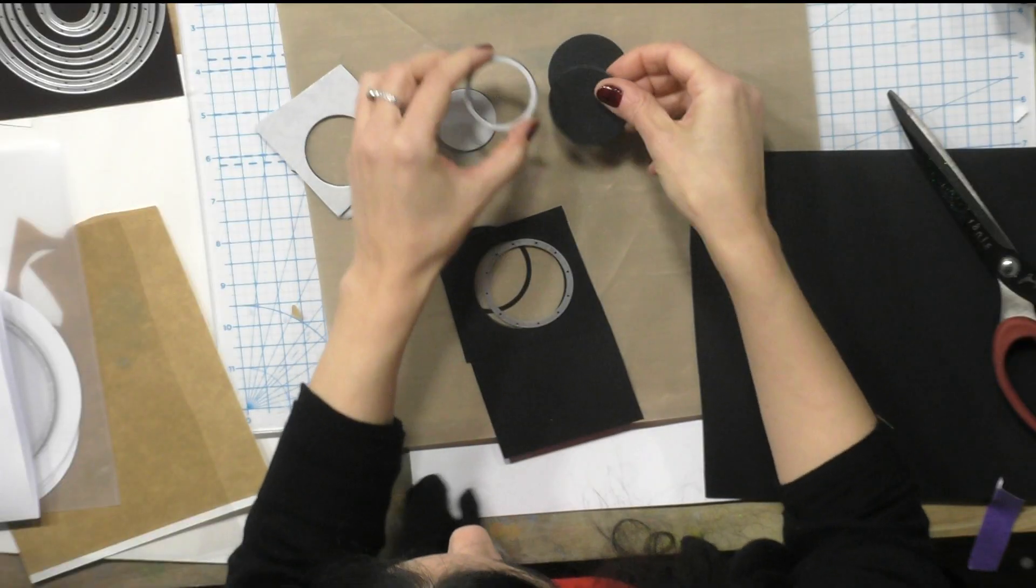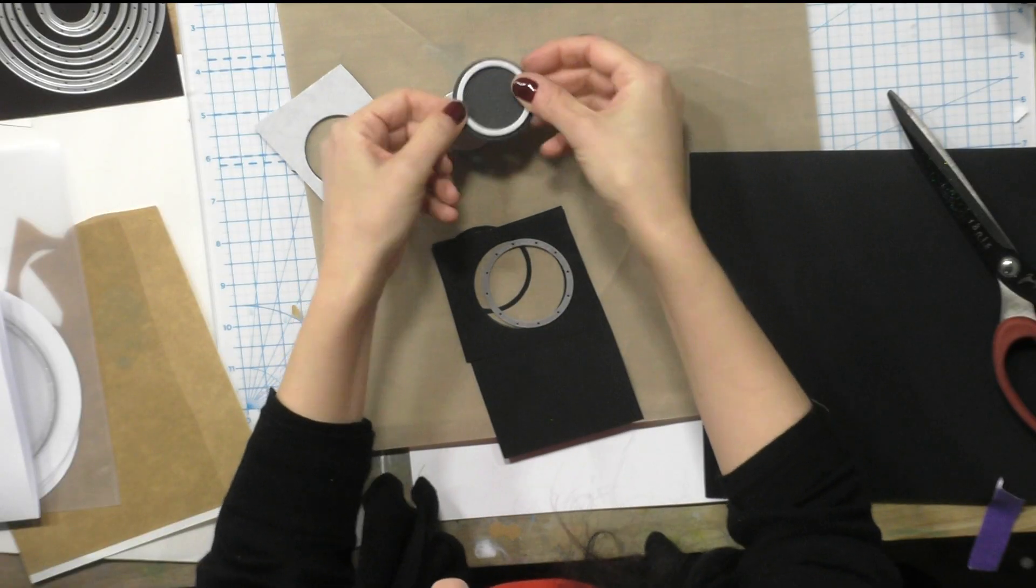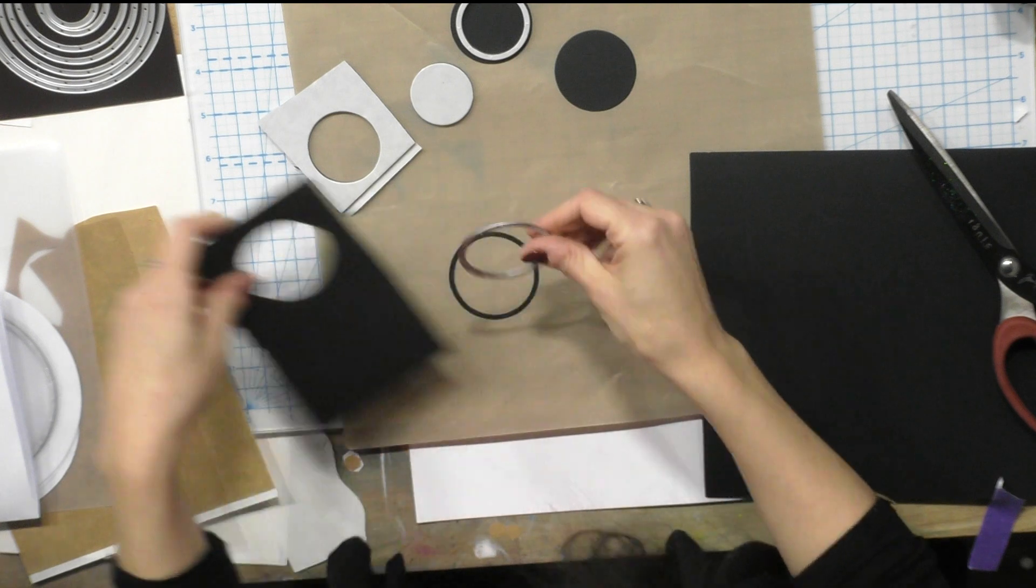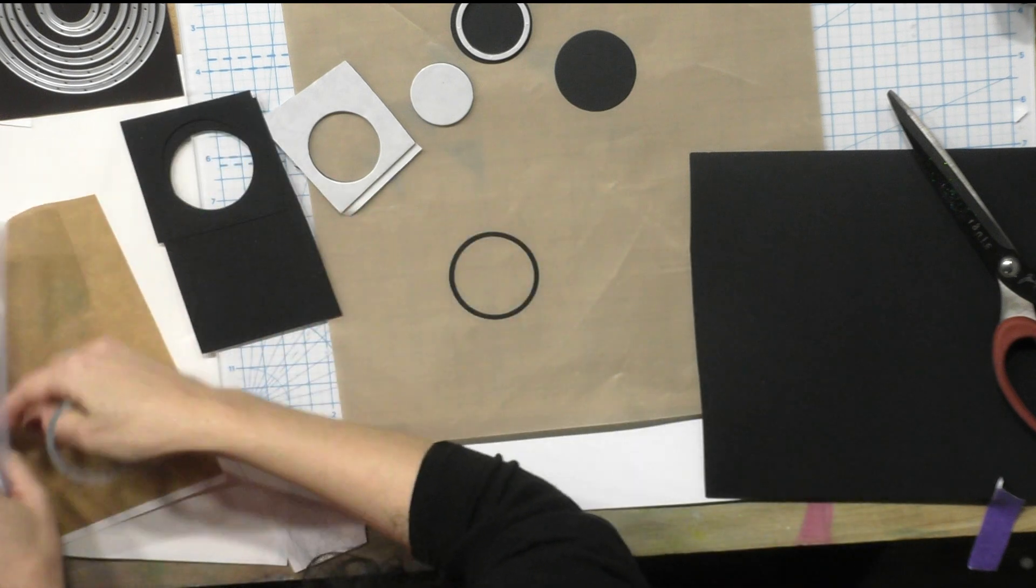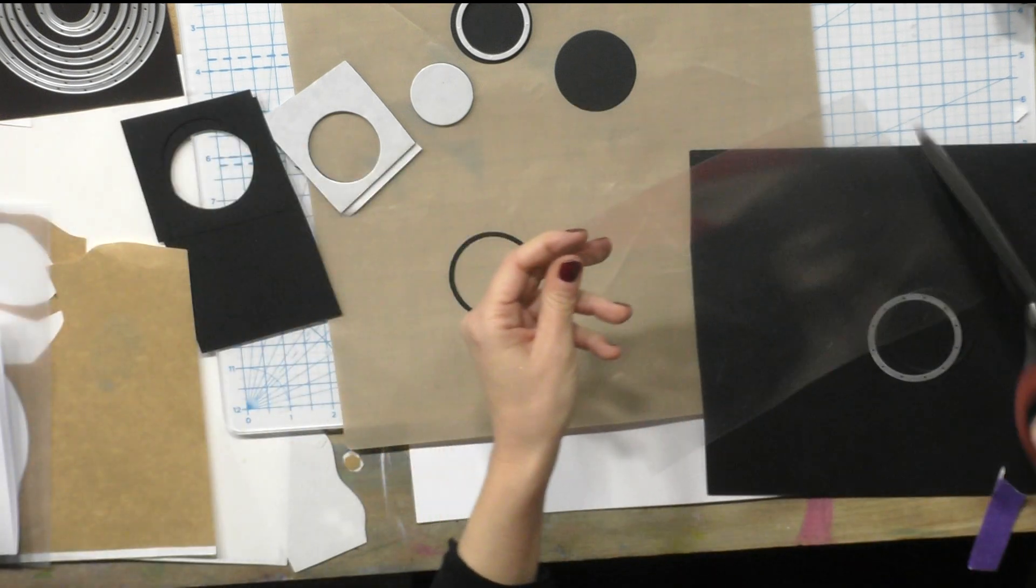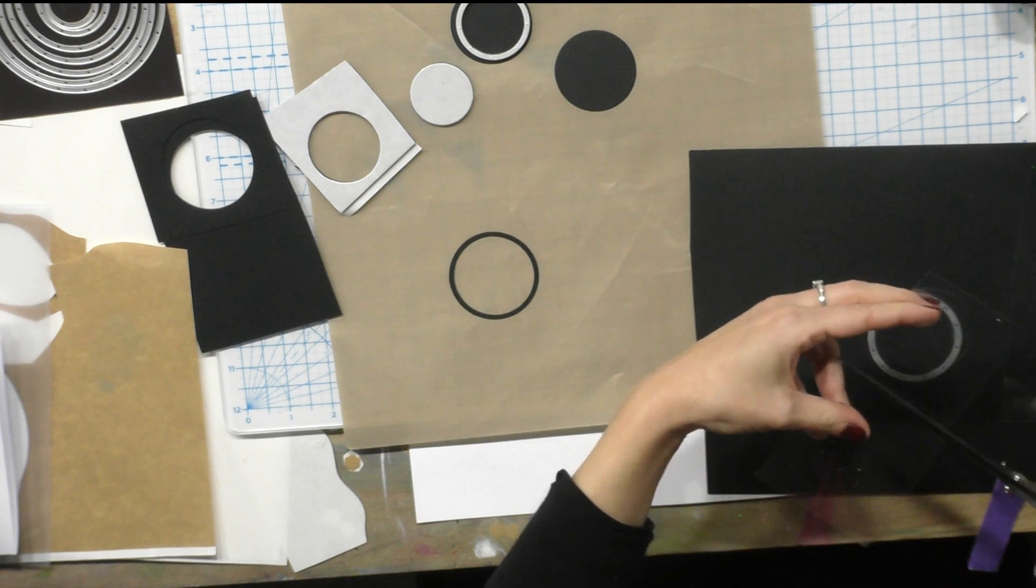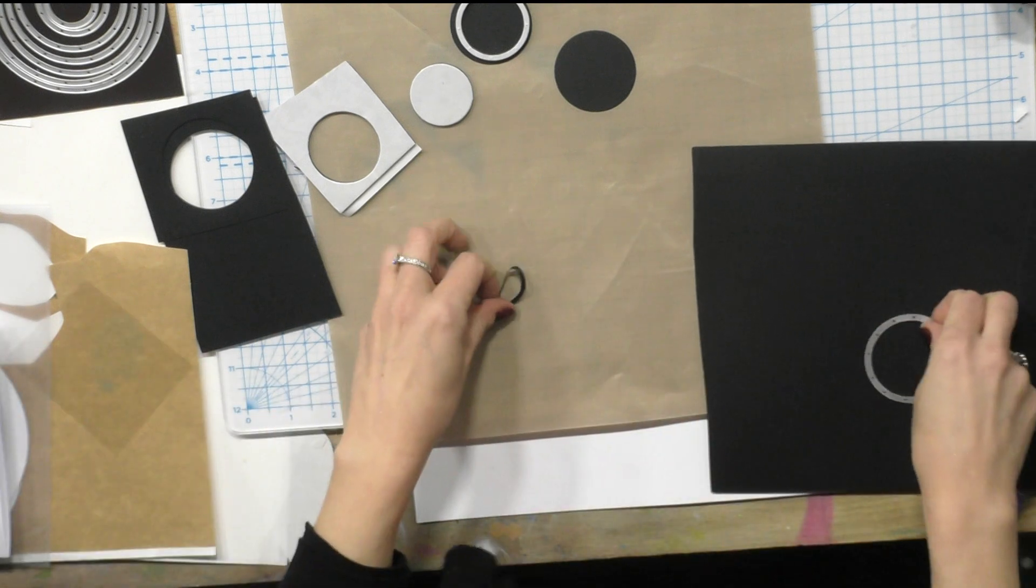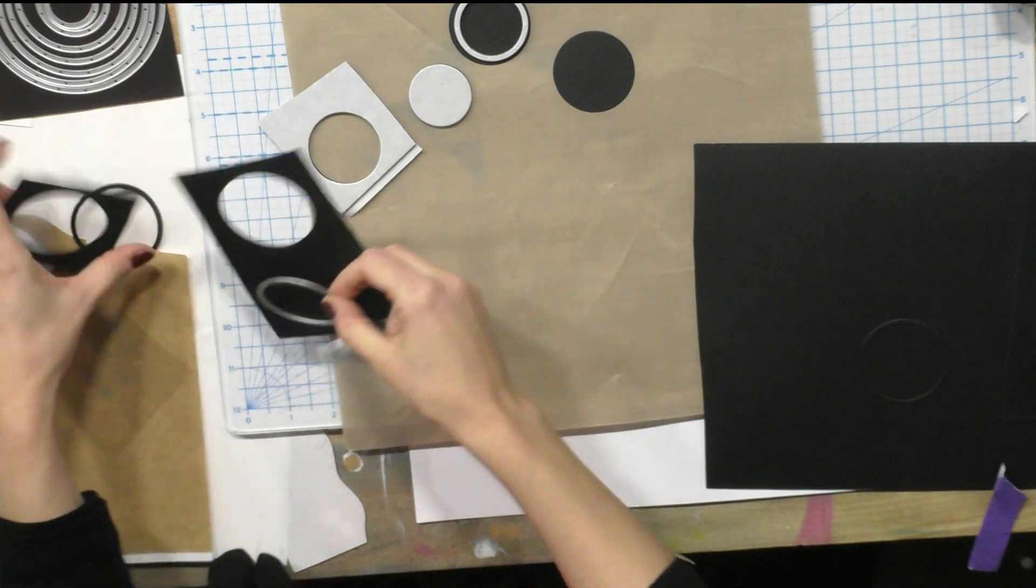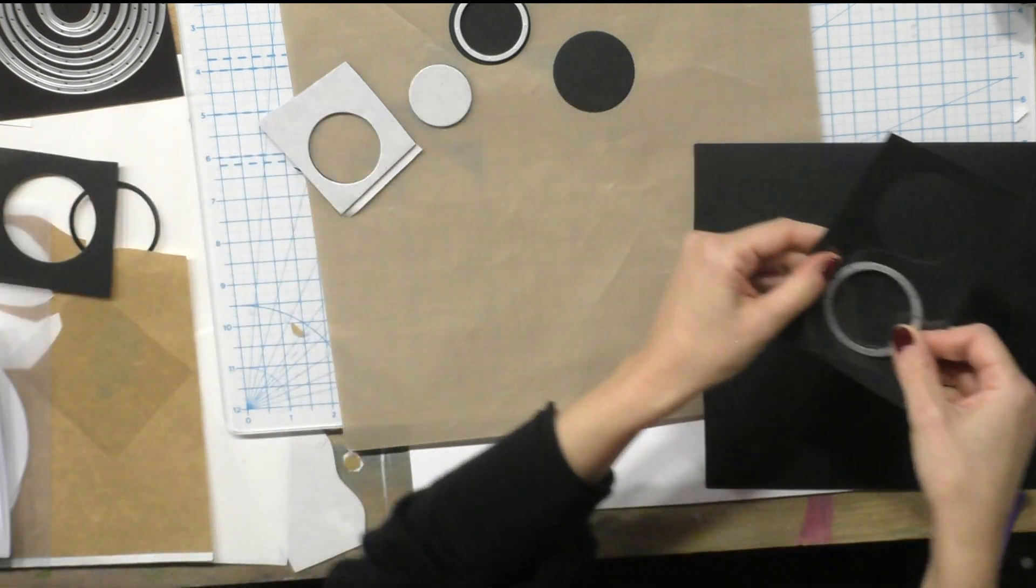So now this one is slightly larger because that's gonna go onto it and then I'm gonna take the same die and I'm gonna take a little bit of acetate. Now this may not cut because acetate is notoriously difficult to die cut.